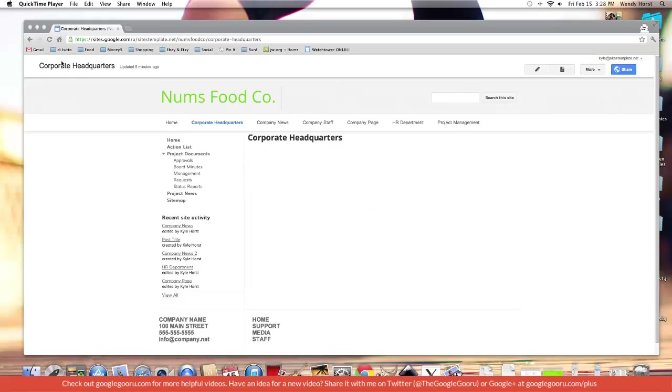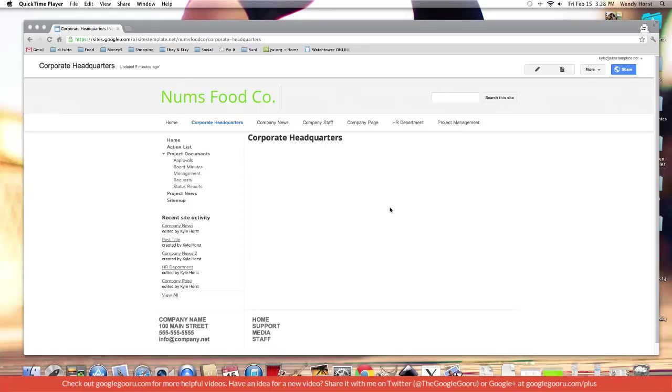This one is going to be our first advanced tutorial because we're going to be getting into the HTML of the page. Let me show you what I mean by that. We're going to endeavor to change the size of an image inside Google Sites other than the presets we're given. I'll show you what I mean.